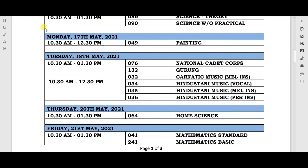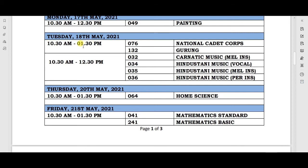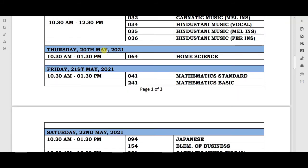Your next exam will be on Monday, 17th May, with timing 10:30 AM to 12:30 PM, and on this day your Painting paper will be held. The next exam will be on Tuesday, 18th May, from 10:30 AM to 1:30 PM. On this day, the National Cadet Corps and other subjects' exams will be held.